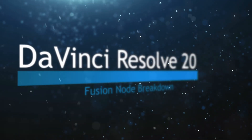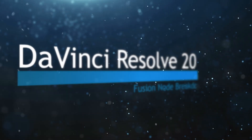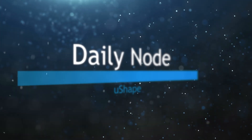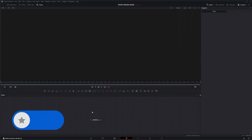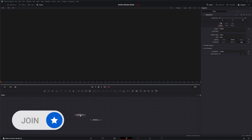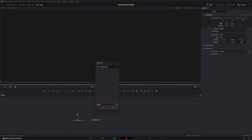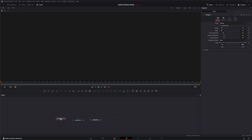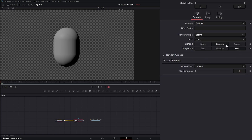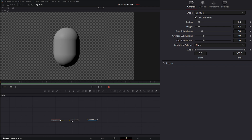Welcome to this DaVinci Resolve Fusion node breakdown. Today's node is the USD Shape node. We're going to jump into Fusion, bring in a USD render, find a USD shape, input it into our render with camera and lights, and use the USD shape node to make different basic primitive 3D shapes.